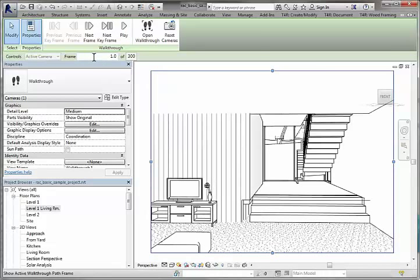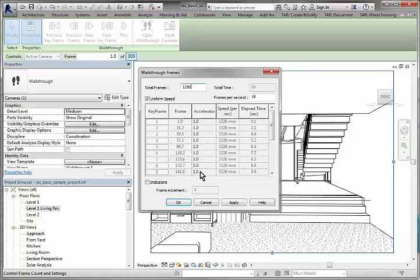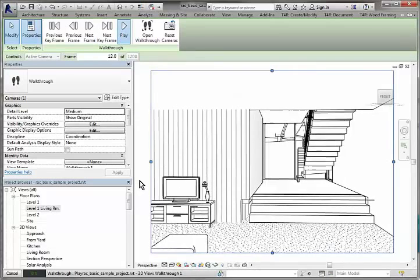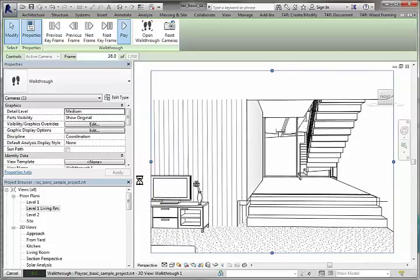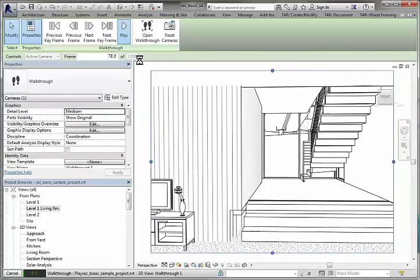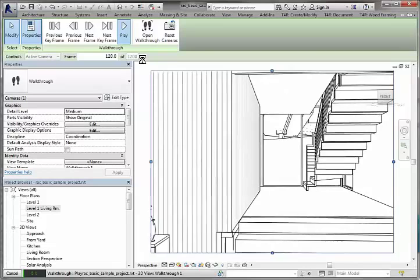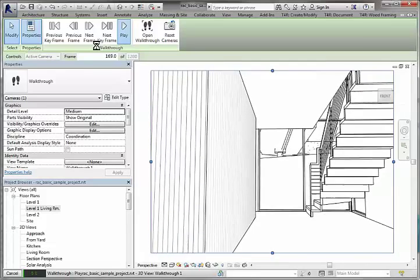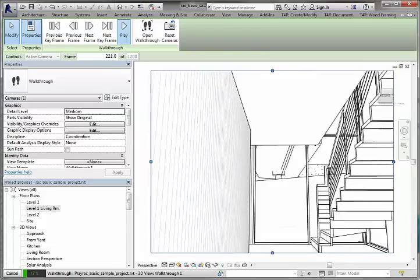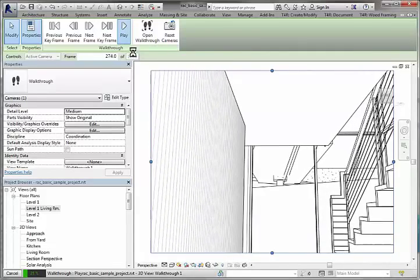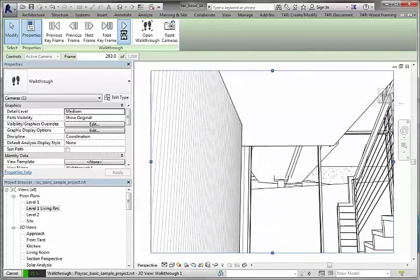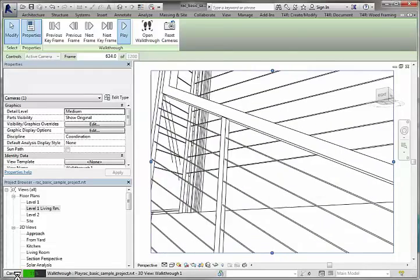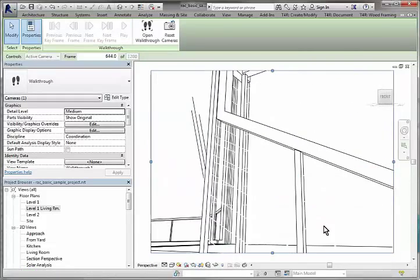Now if we wanted to increase the amount of frames, we can click on this button here and we can punch it up to 1200 frames, we can increase our frames per second, etc. And if I was to play that you'll see it's essentially now going a lot slower because we've got a lot more frames to get through.